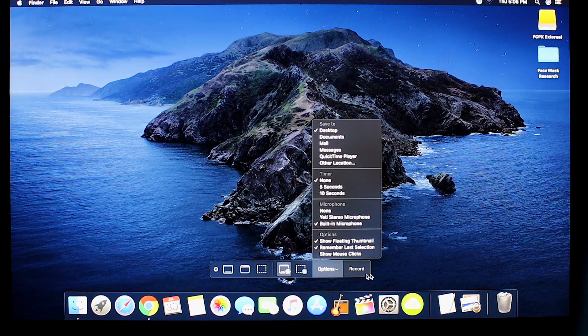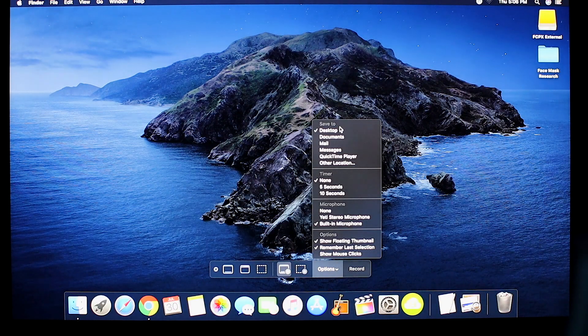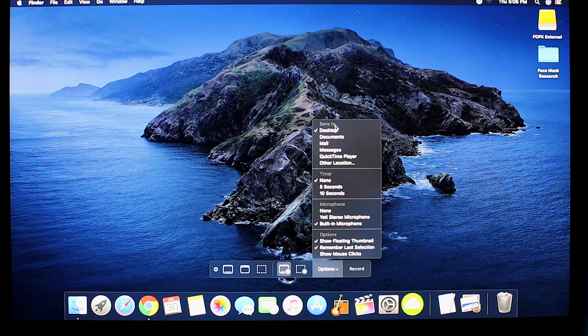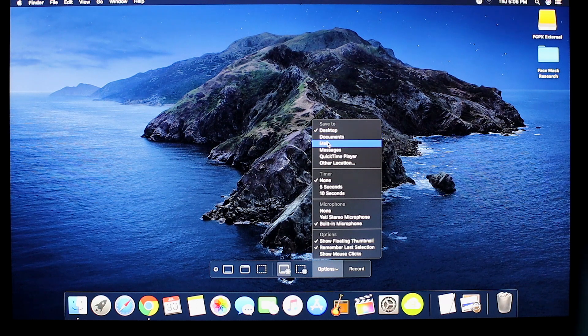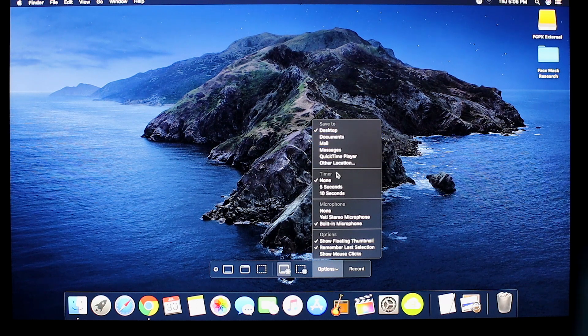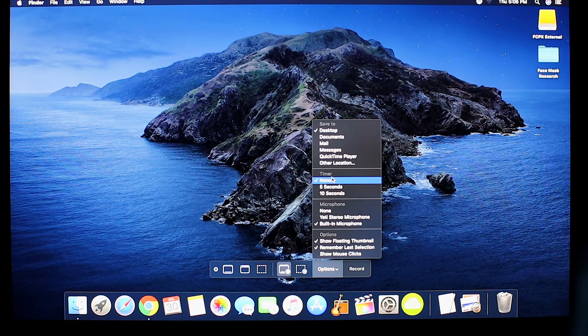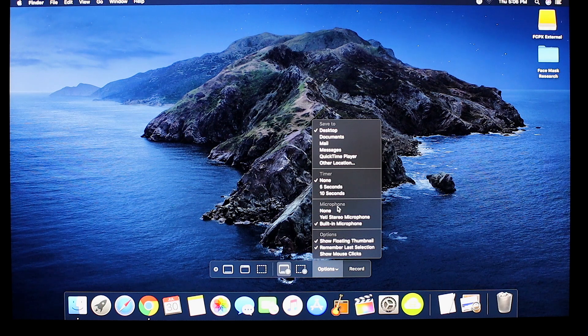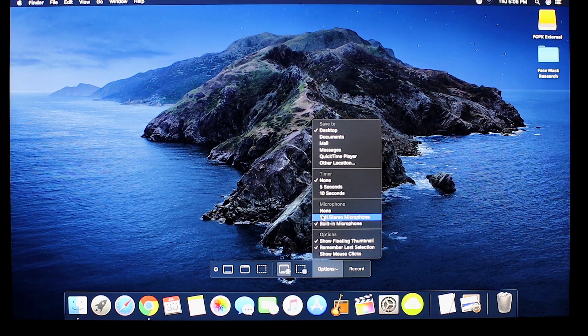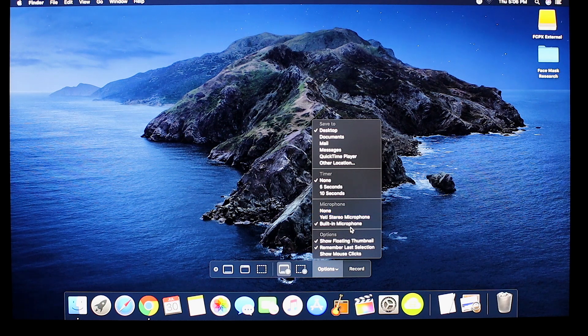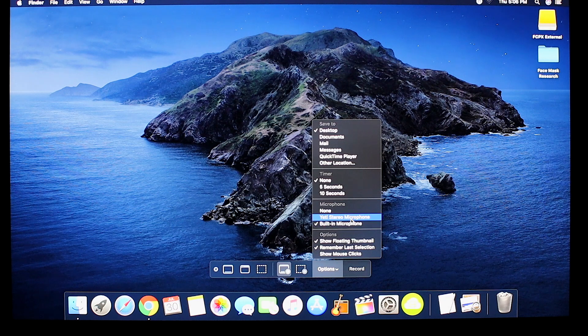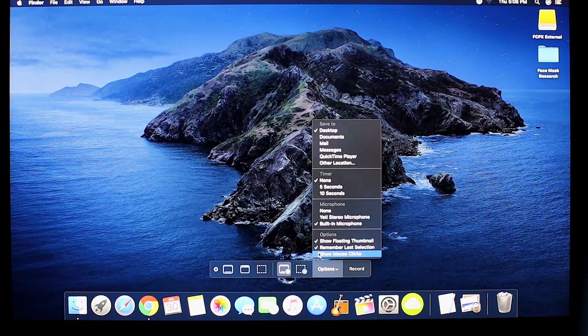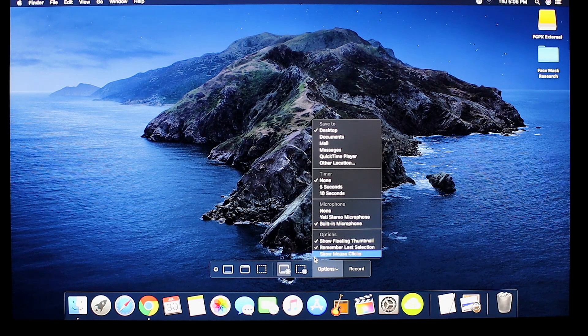Also in the options, you can choose where you want the recordings to be saved to. Right below that, you have a timer feature, microphone option, you can use the built-in microphone or an external plug-in microphone with a few extra features on the bottom.